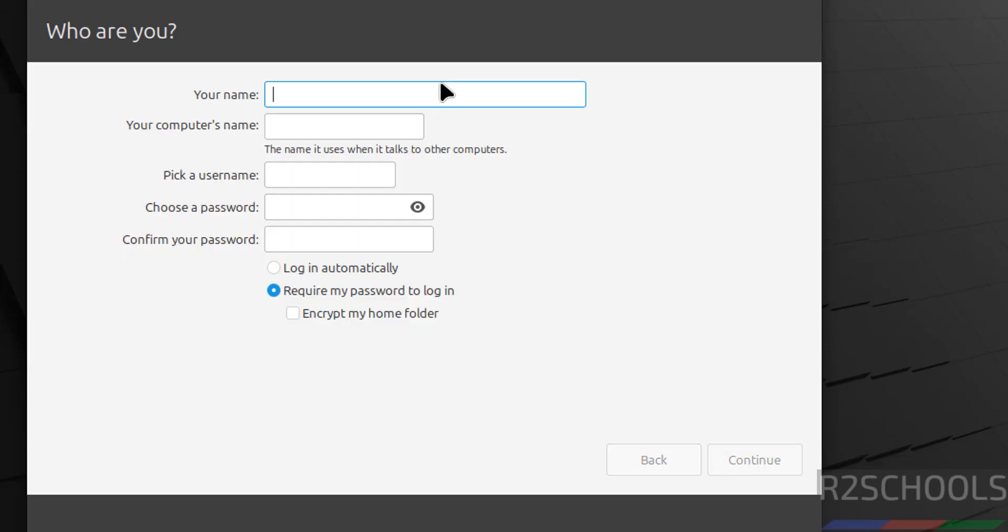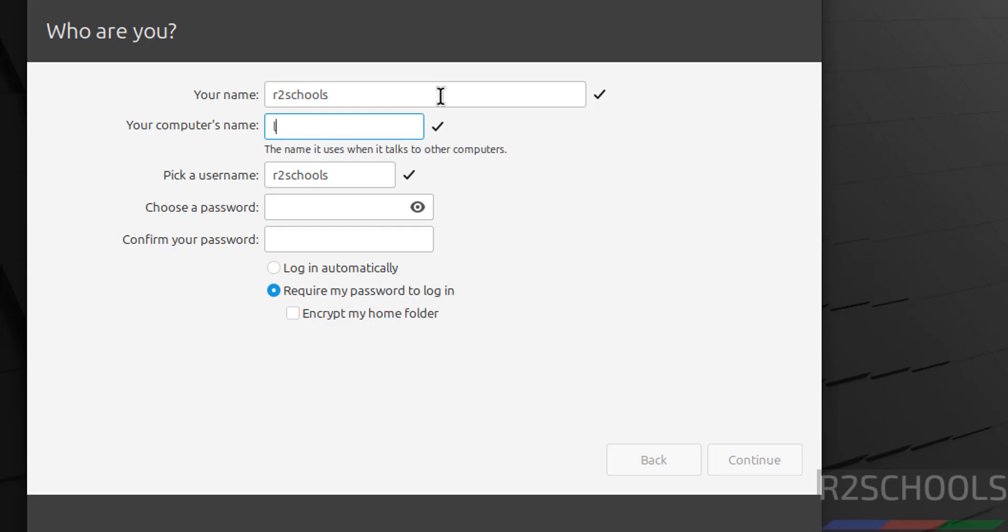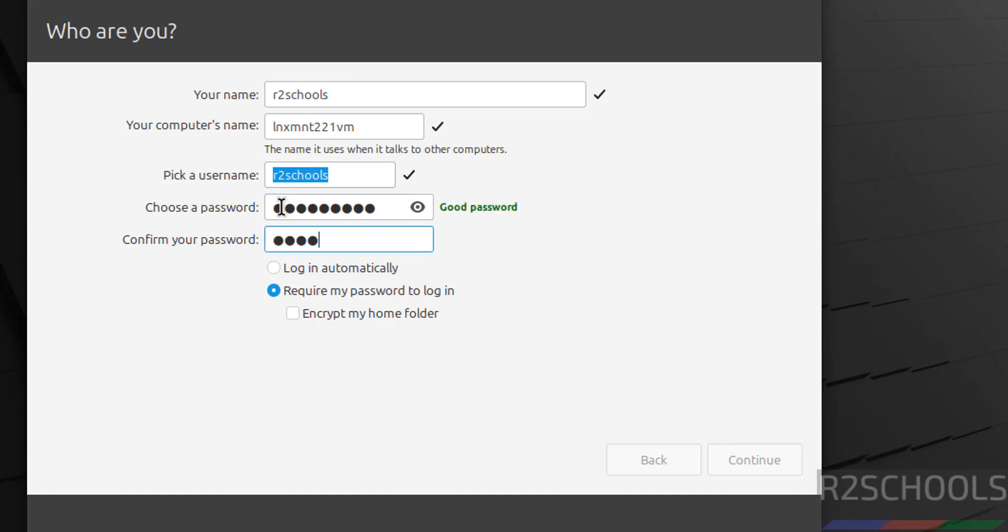Now we have to set up the user or create the user. So I am giving username as r2schools and provide the computer name. Computer name or hostname, both are the same. Then this will be the username and this is the user full name. Then provide the password for this user, confirm the same. Then require my password to login and click on continue.